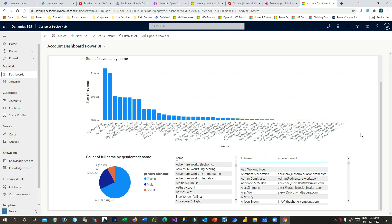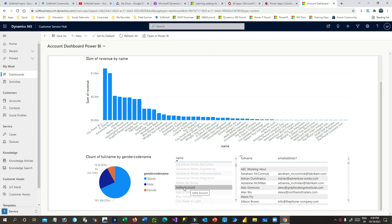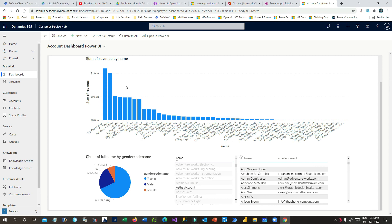After the refresh, you can check the dashboard. The new account is now added to the list. If you click on it, all the related contacts for this account are updated because the Account and Contact tables are related. Also, the revenue value you added is now showing in the revenue list — you can see that.